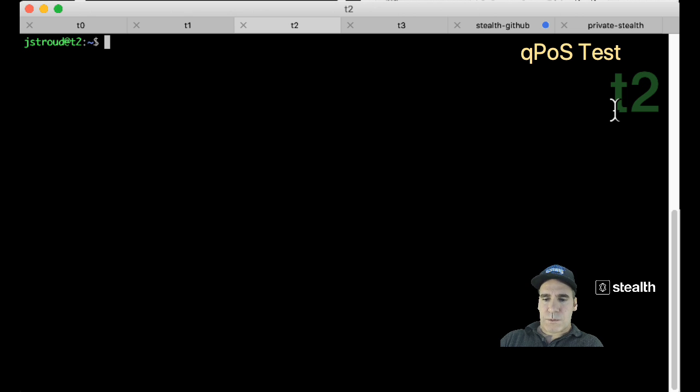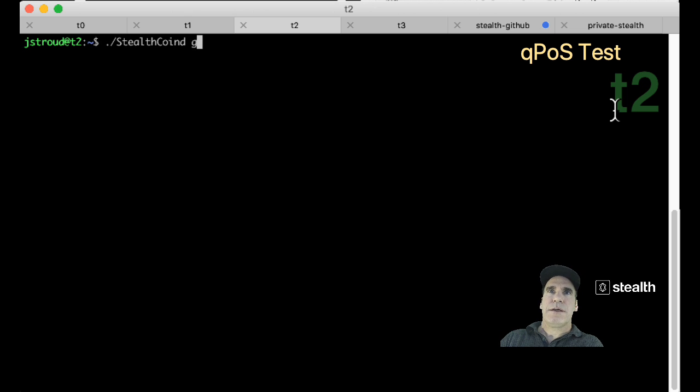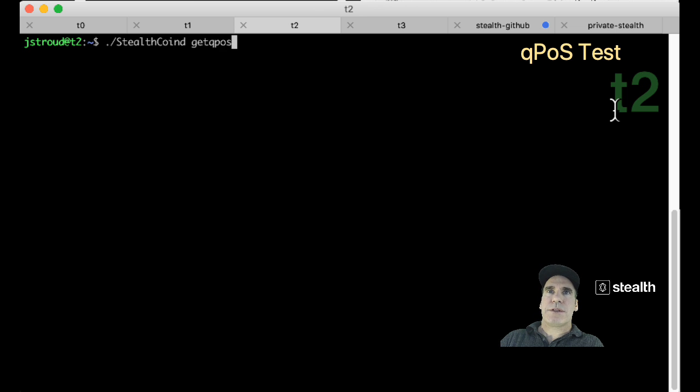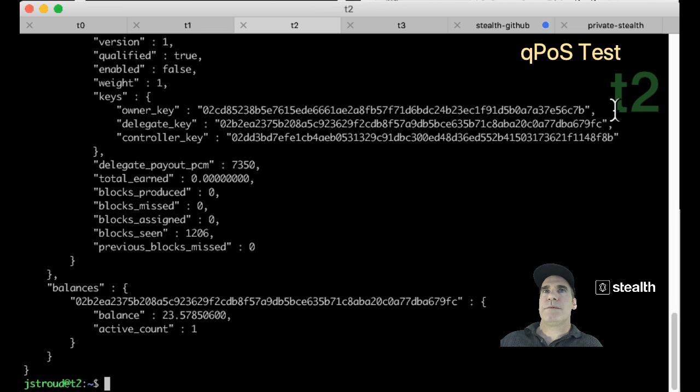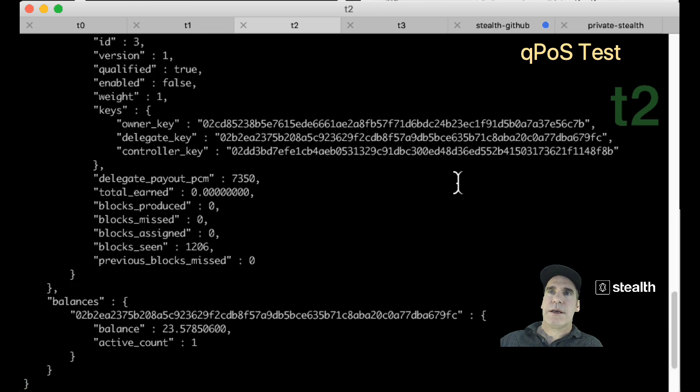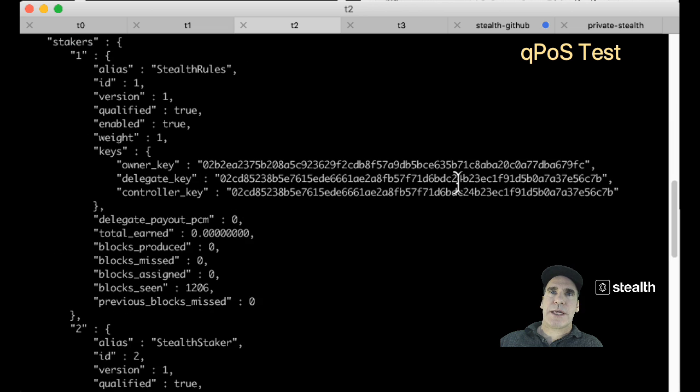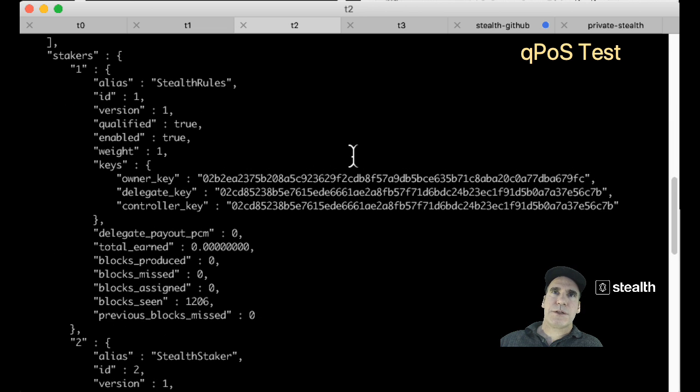So first thing, let's just check out what's going on with the quantum proof of stake network. That is done with this command, getqposinfo. This network has three stakers on it. Let's look at the stakers first.